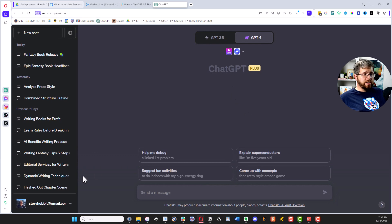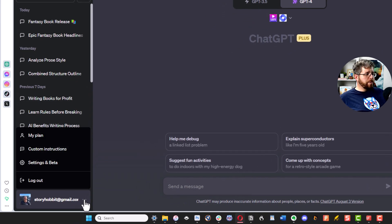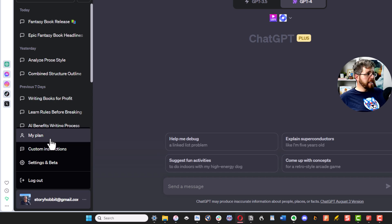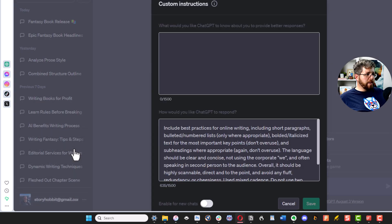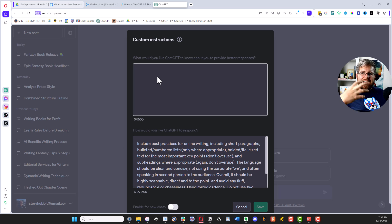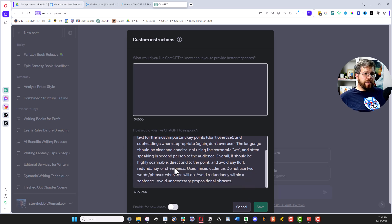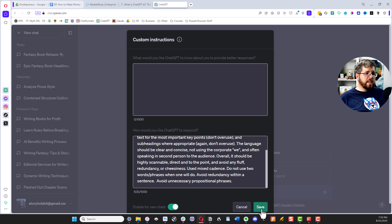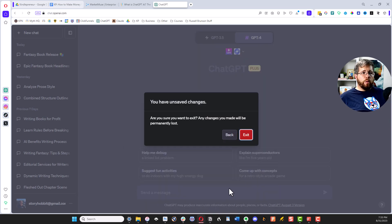The other thing you can access with ChatGPT Plus is plugins. You can go to the plugin store and find a whole bunch of plugins. The ones I find most useful are 'Video Captions,' where you give it a YouTube video and it provides a transcript, and 'WebPilot,' where you give it a link to an article and it reads and understands that article.